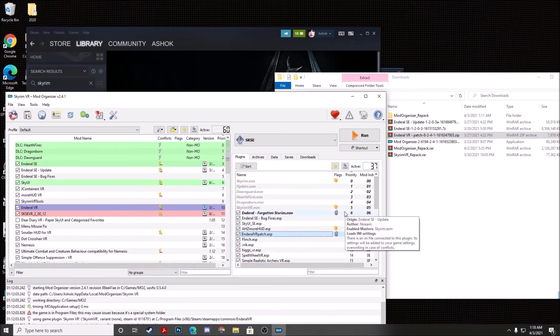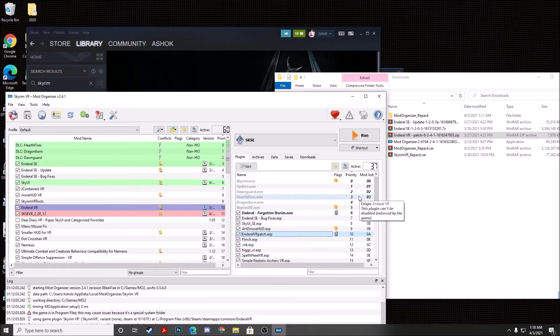Once that's done, you're actually all set. We can actually go ahead and click on Run and we will be right in NDRL VR.